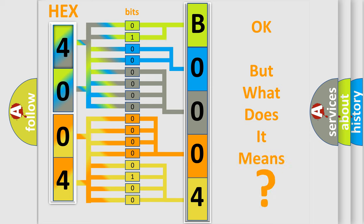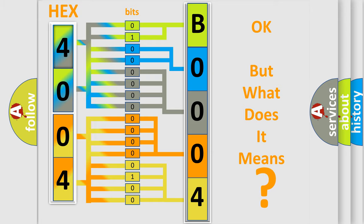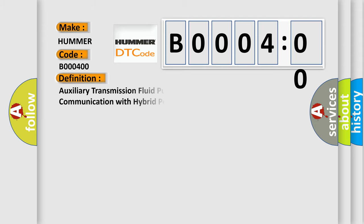So, what does the diagnostic trouble code B000400 interpret specifically? For HUMMER car manufacturers, the basic definition is Auxiliary Transmission Fluid Pump Control Module Lost Communication with Hybrid Powertrain Control Module.